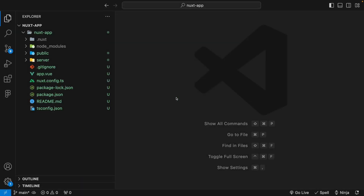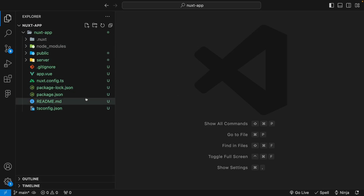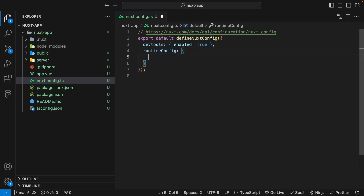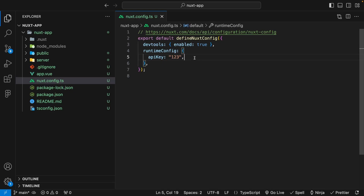Now that you have a general idea of how the RuntimeConfig API works, let's see how we can use it within a Nuxt application. I have a brand new Nuxt application spun up. The first thing we want to do is head over to the Nuxt config file and define the RuntimeConfig property. To keep things consistent with our API example, the variable we're going to create is called apiKey, and for now we're going to set this equal to a string with a value of 123. Later on, I'll show you how to set these up using environment variables.